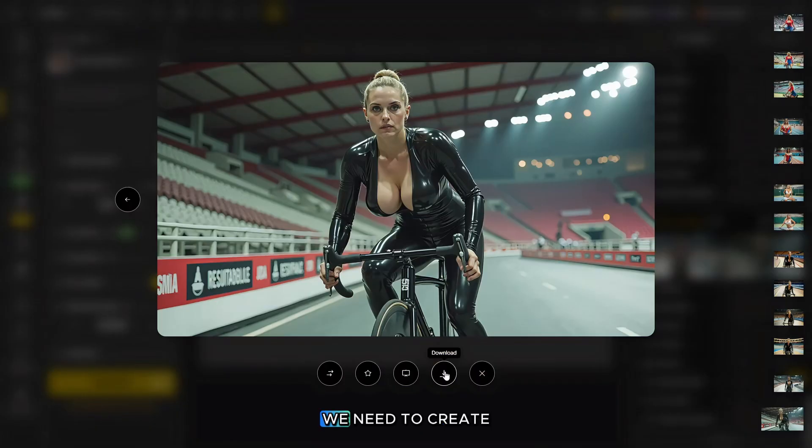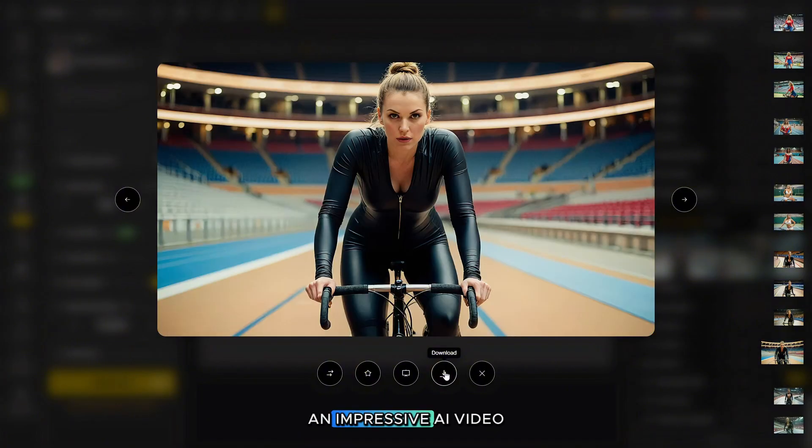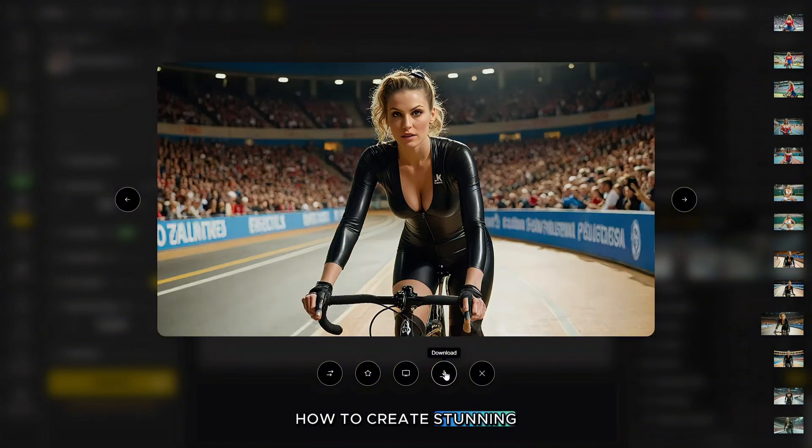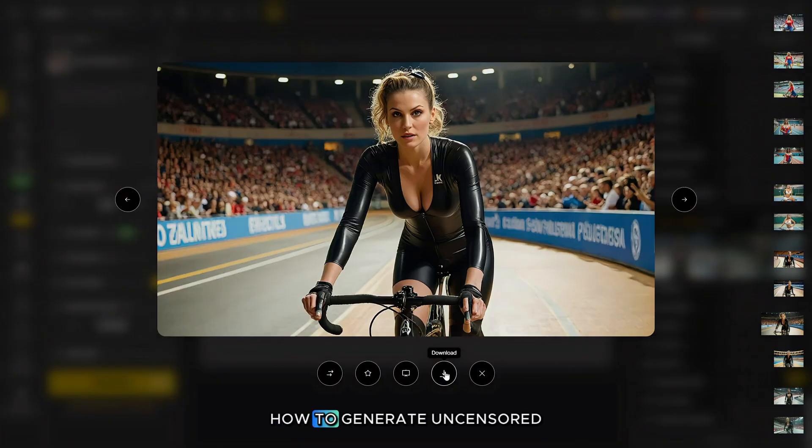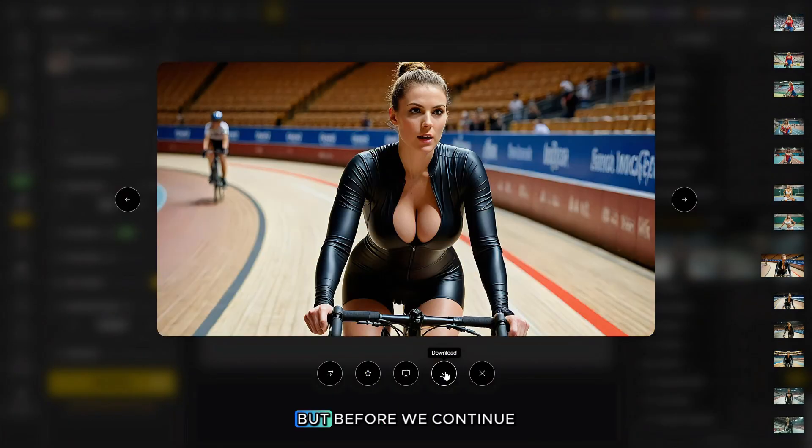First, we need to create photos with beautiful women and then turn them into videos to make an impressive AI video. Let me show you how to create stunning photos and I'll also explain how to generate uncensored photos using this AI platform.